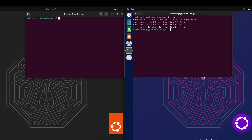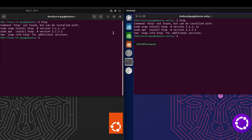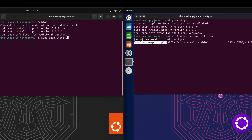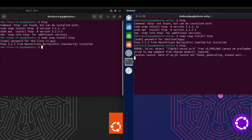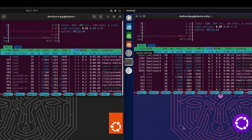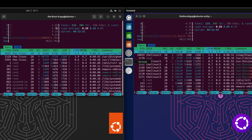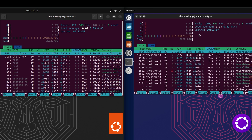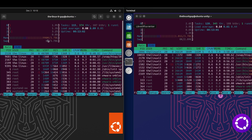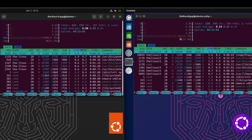And then we'll take a look at HTOP. It does need to be installed. We could choose to use the Debian edition, or we could go with the Snap — we'll go with the Snap since we're dealing with Ubuntu. CPU, I've seen 3 to 5%, so CPU seems to be about the same. Memory: 990 megabytes on the Ubuntu side, 1 gig on the Ubuntu Unity side.